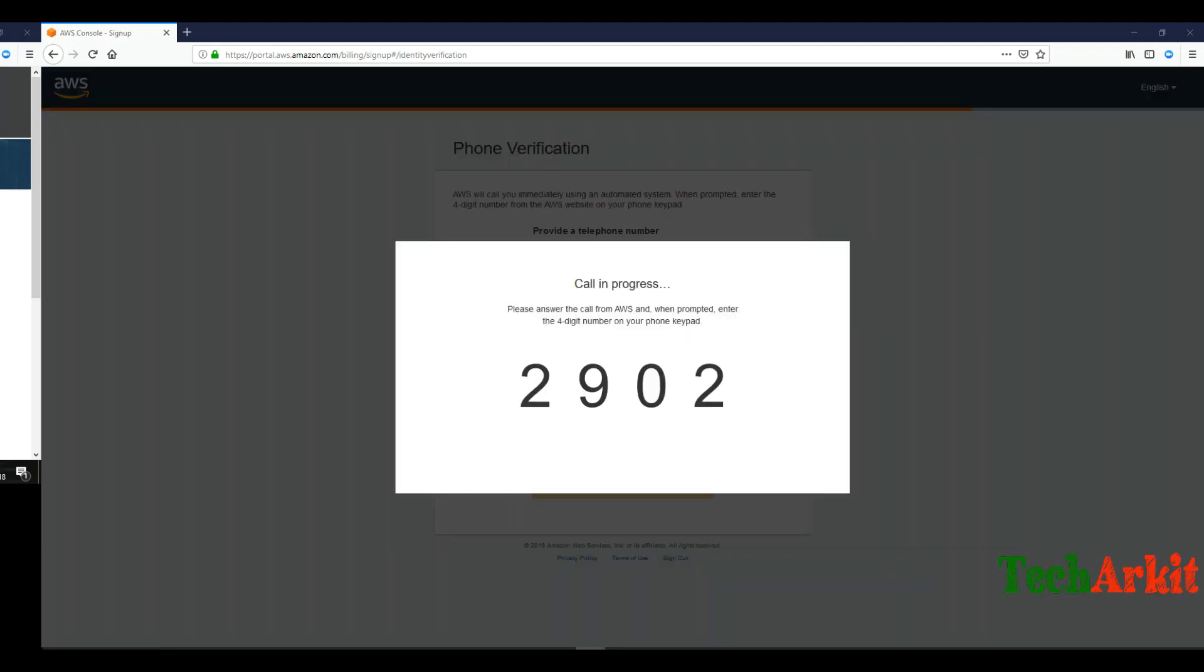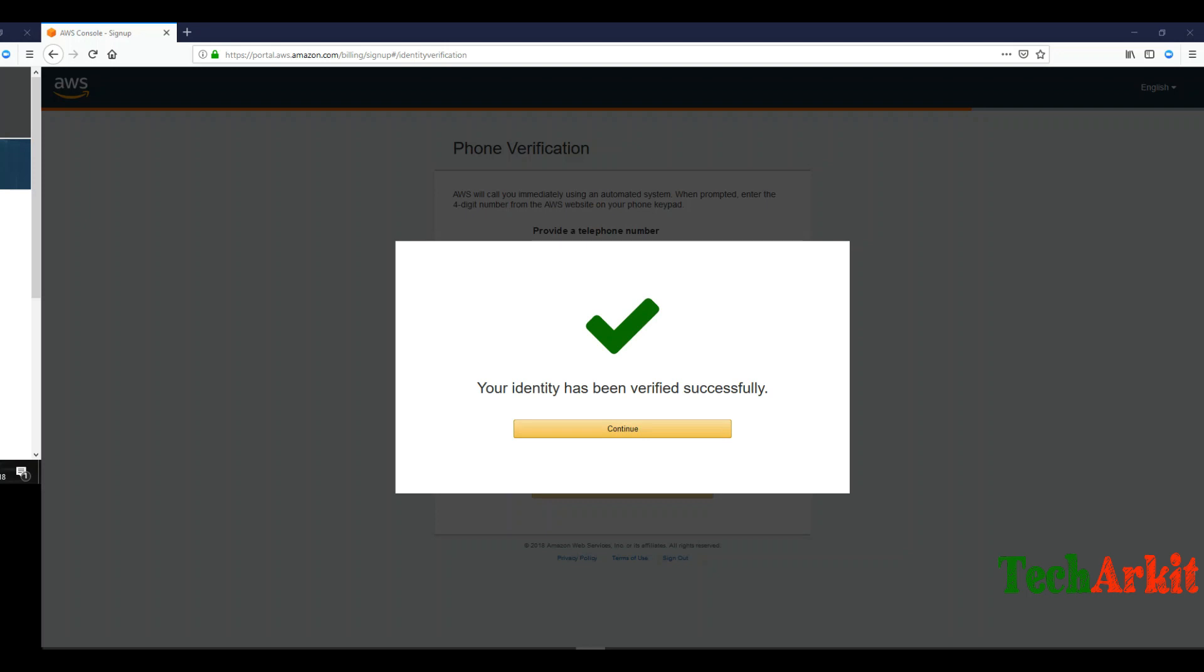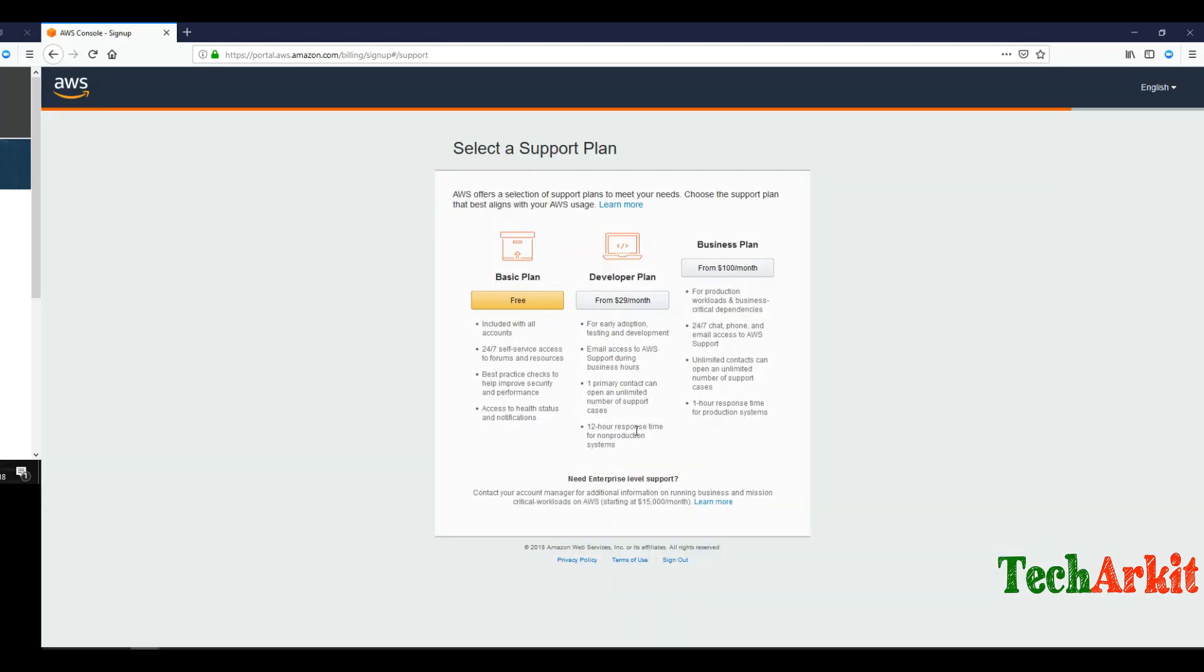You'll receive a phone call with a verification number. Enter that verification code and it will verify your account. Click continue and select free tier.